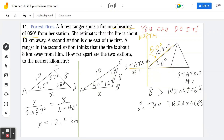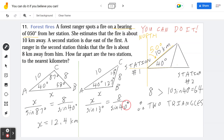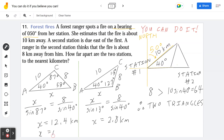Welcome back. In the second case, x divided by sine of 13 degrees equals 8 divided by sine of 40 degrees. So x equals 8 times sine of 13 divided by sine of 40, which is approximately 2.8 kilometers. Rounding to the nearest kilometer, the first case gives 12 kilometers and the second gives 3 kilometers.